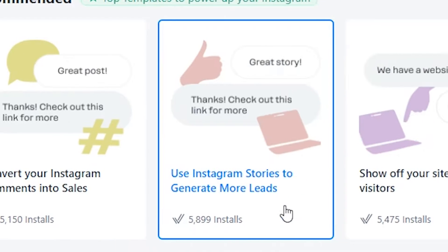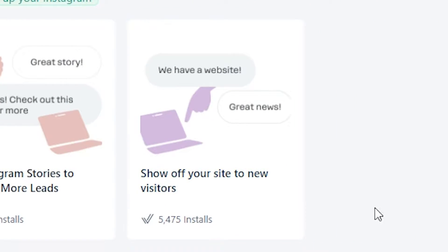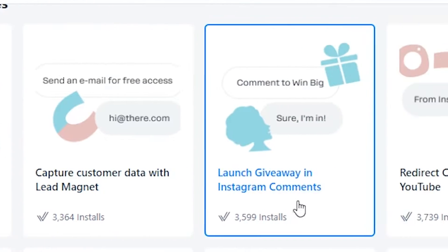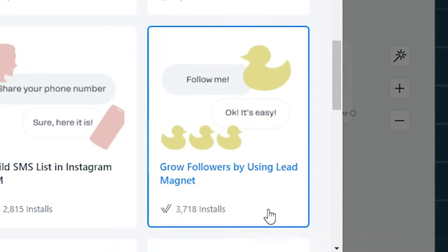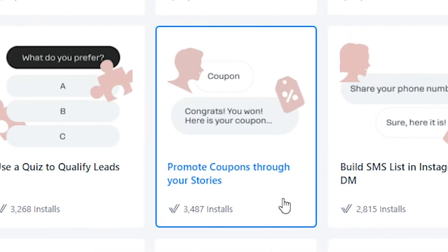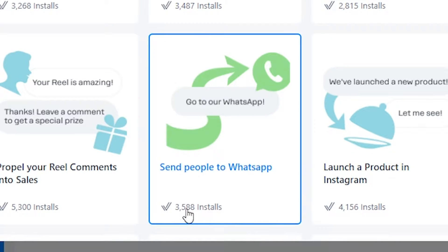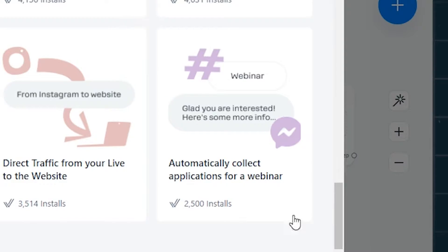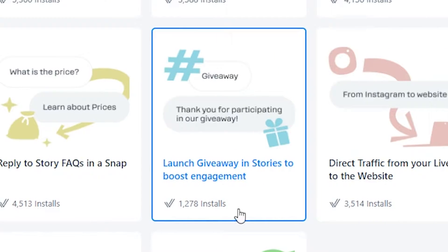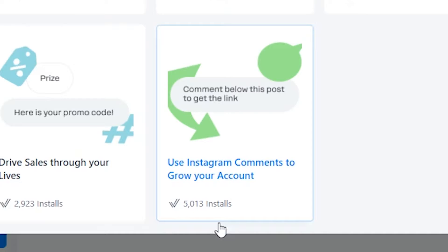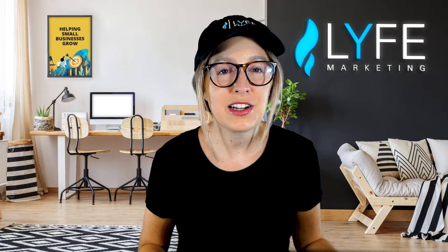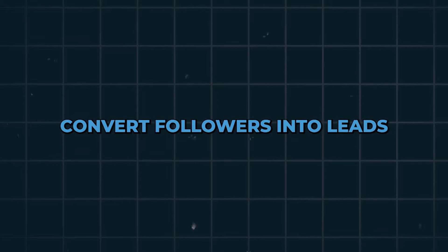The available templates include: convert your Instagram comments into sales; use Instagram stories to generate more leads; show off your site to new visitors; build an email list via Instagram DM; capture customer data with a lead magnet; launch a giveaway in Instagram comments; redirect customers to YouTube; grow followers using a lead magnet; build an SMS list via Instagram DM; promote coupons through your stories; use a quiz to qualify leads; create a live-driven coupon issuer; launch a product on Instagram; send people to WhatsApp; propel your reel comments into sales; automatically collect applications for a webinar; direct traffic from your live to the website; launch a giveaway in stories to boost engagement; reply to story FAQs quickly; and use Instagram comments to grow your account and drive sales through your lives. ManyChat is prepared to help most any kind of business, whether you're e-commerce looking for direct sales or looking to convert followers into leads.